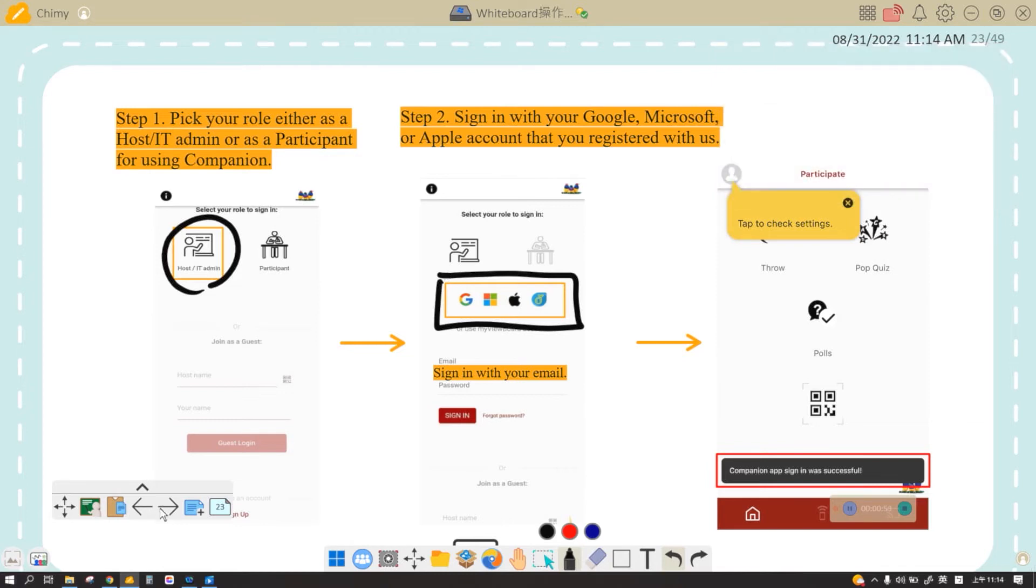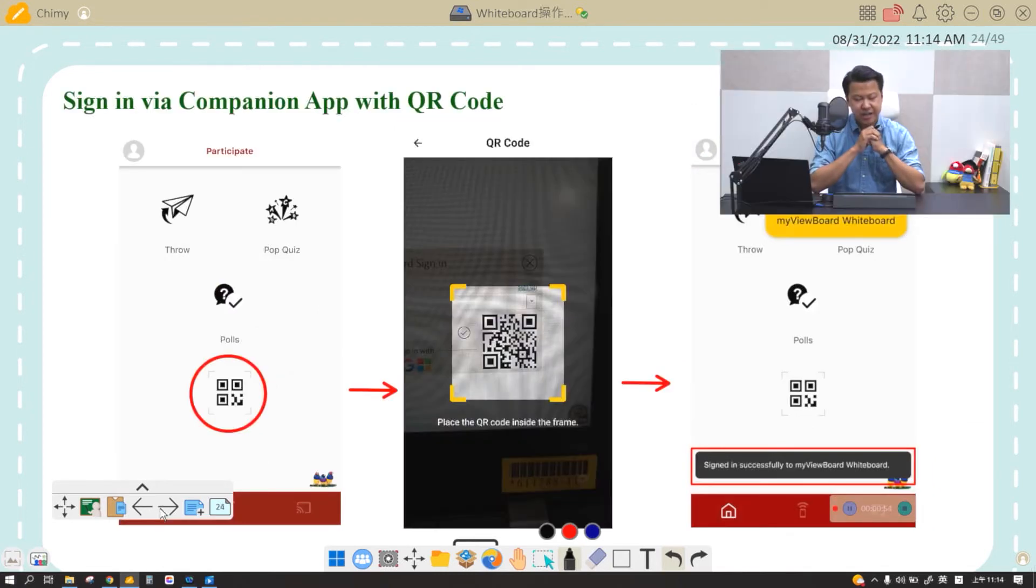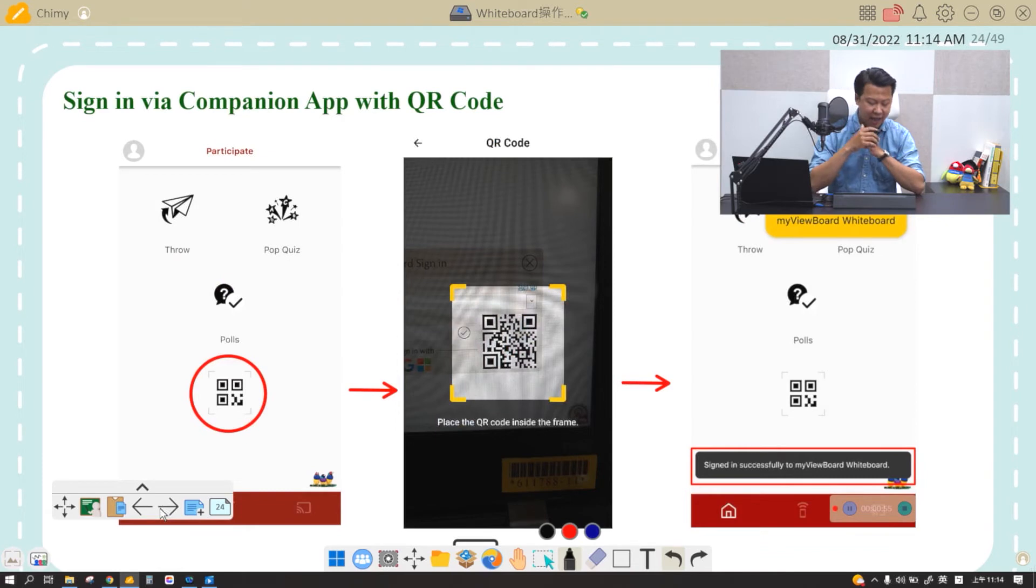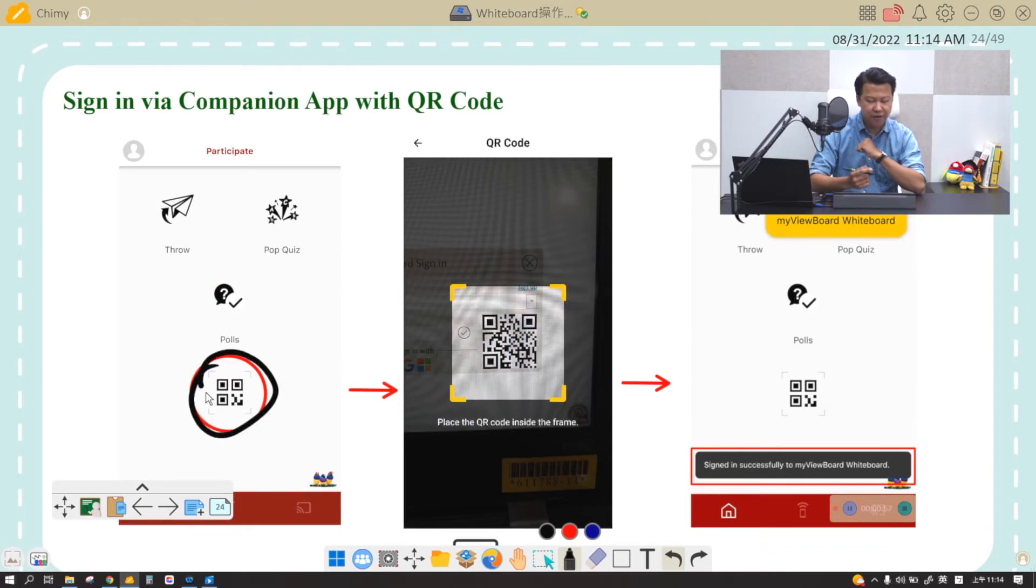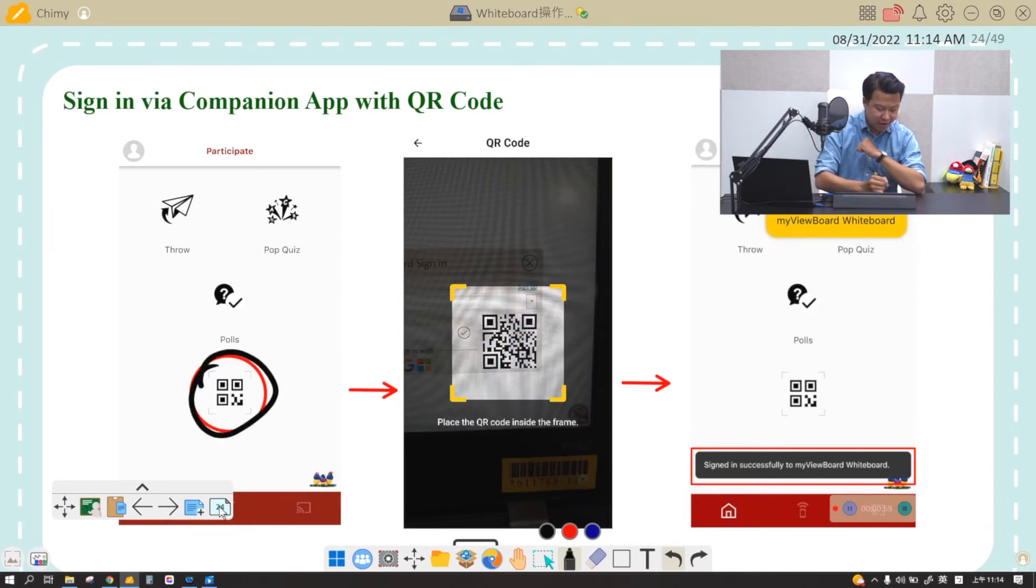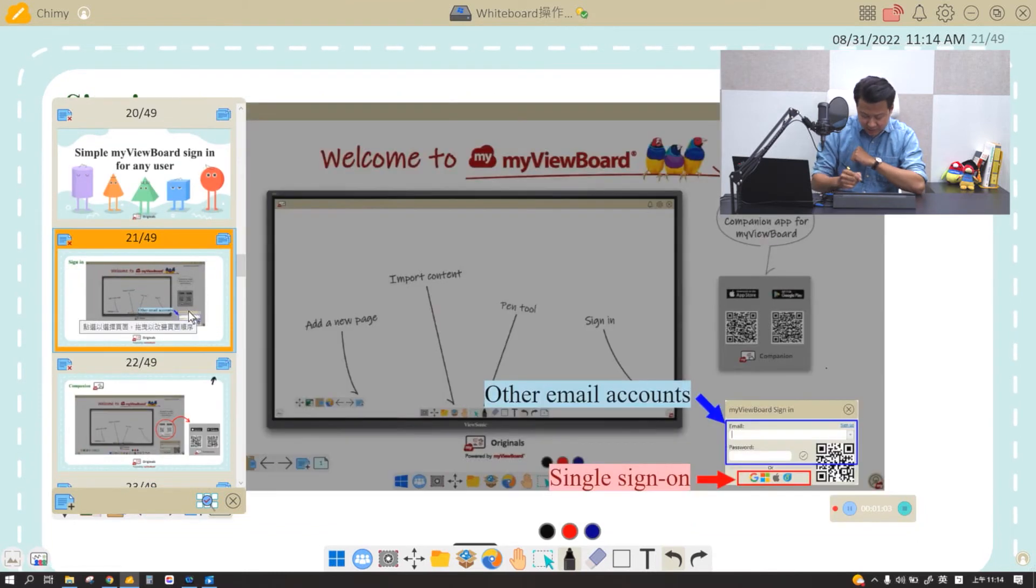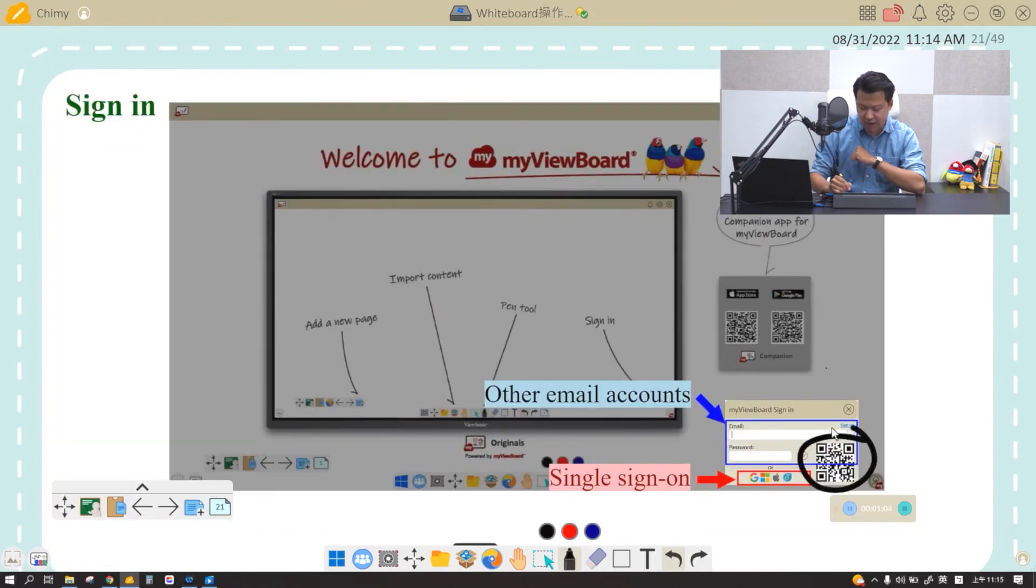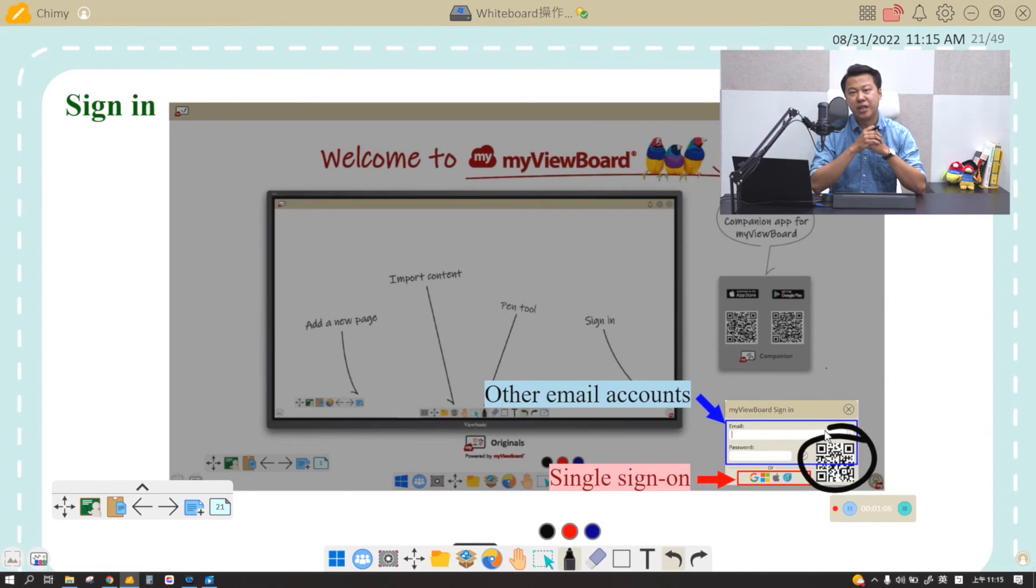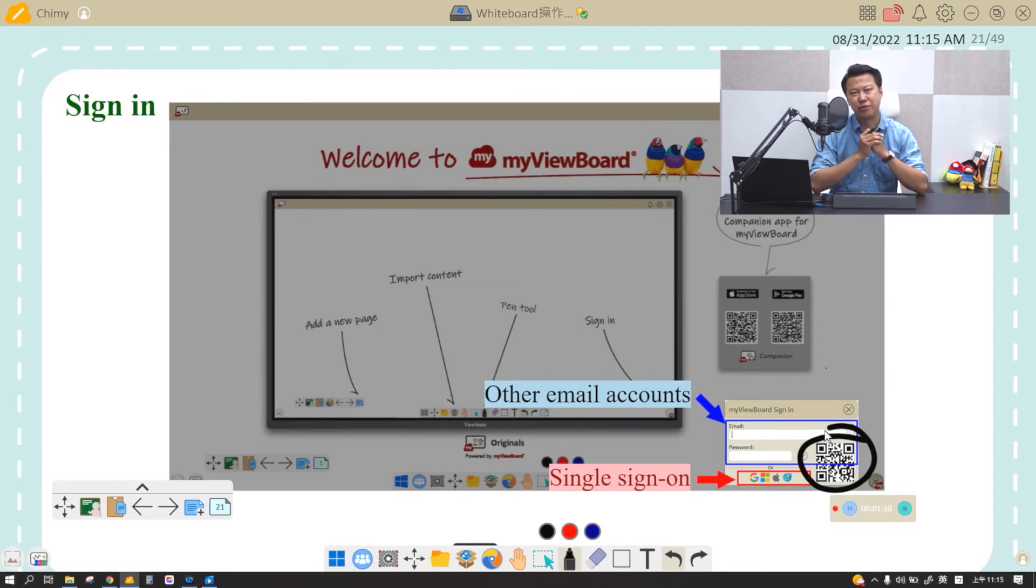Now once you're logged in to your Companion App, you will see a scanner at the very bottom. Click on this scanner and you can scan this QR code every time the login window pops up. You scan it and you will be logged in in less than three seconds.